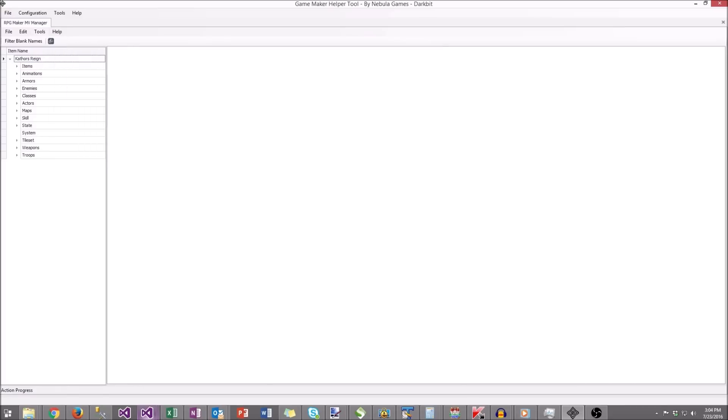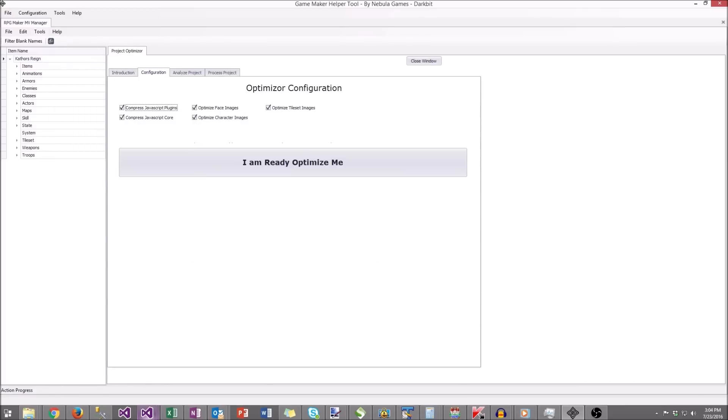Click Next Step, and you'll configure your settings. At this point, we have four different options: compress the JavaScript, compress and remove the face and character images, and optimize the tile set images.